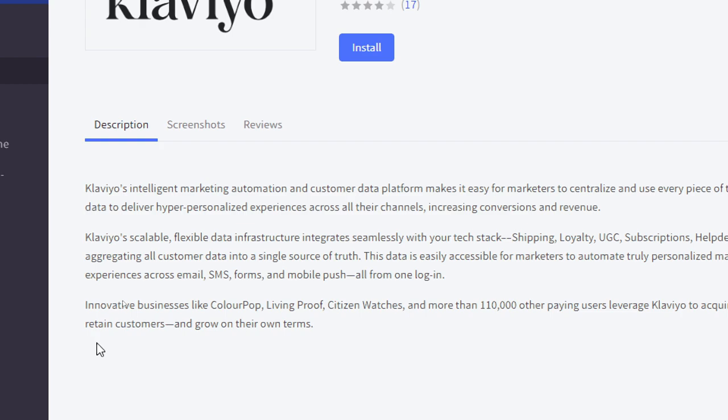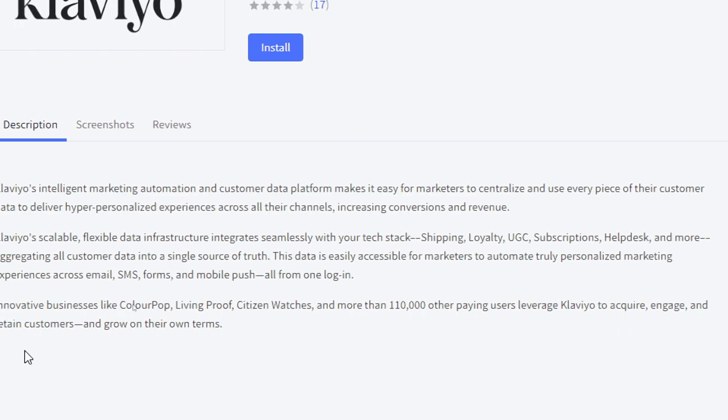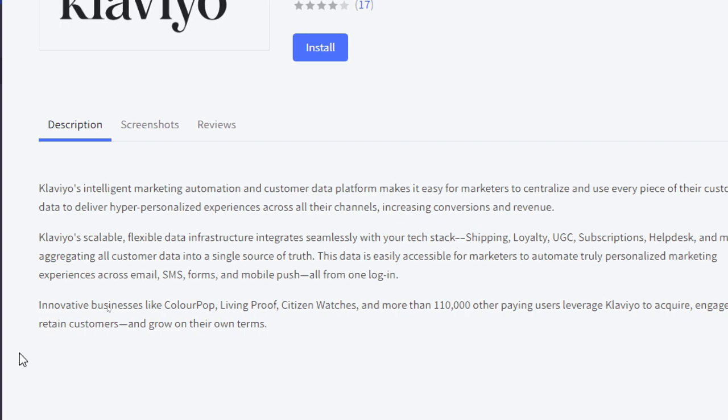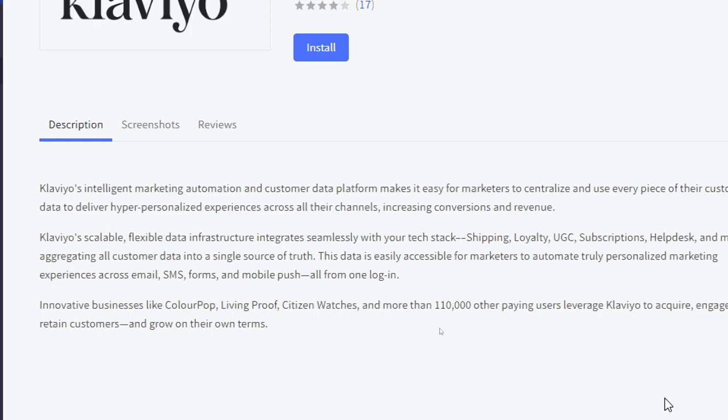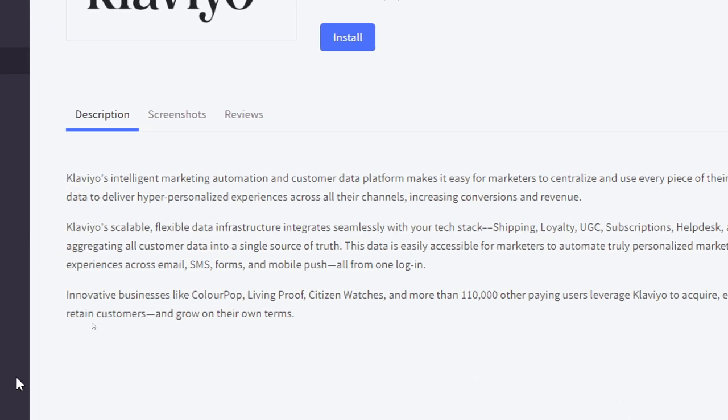Klaviyo's integrated marketing automation and customer data platform makes it easy for marketers to centralize and use every piece of their customer data to deliver hyper-personalized experiences across all their channels, increasing conversions and revenue. Klaviyo's scalable, flexible data infrastructure integrates seamlessly with your tech stack shipping, loyalty, UGC, subscriptions, helpdesk, and more.